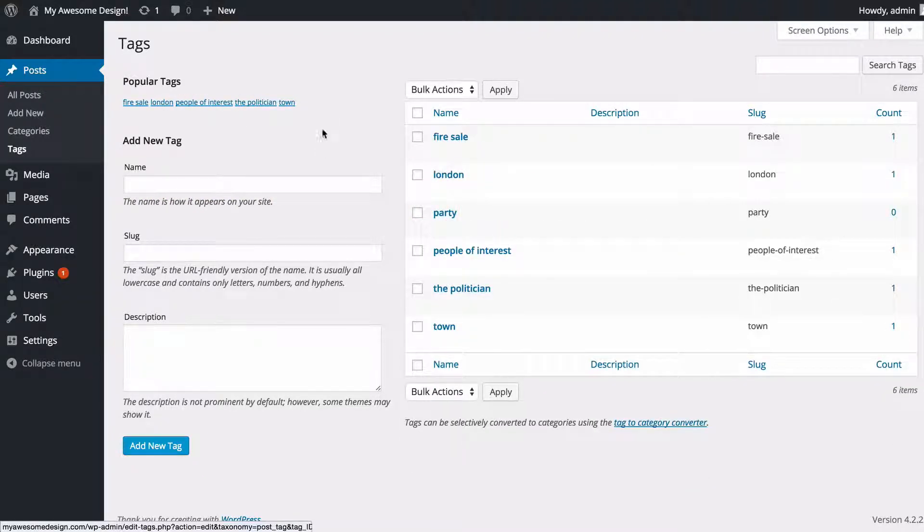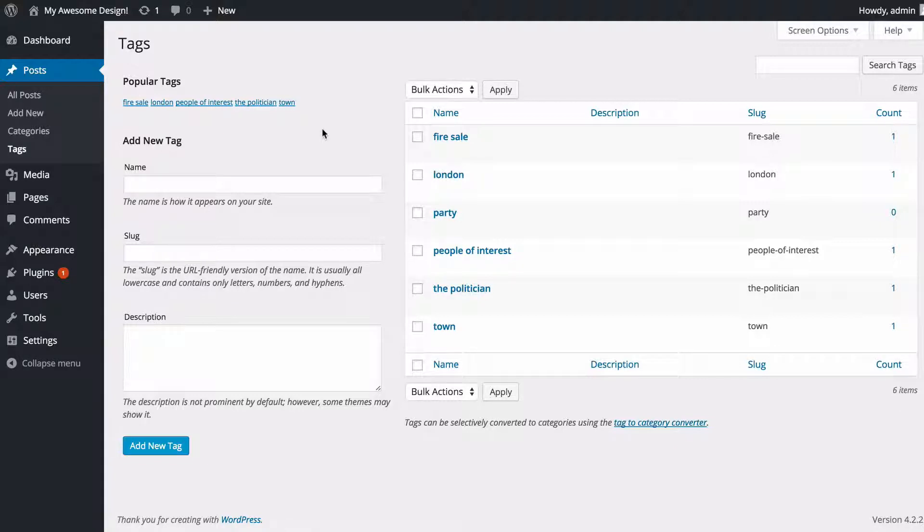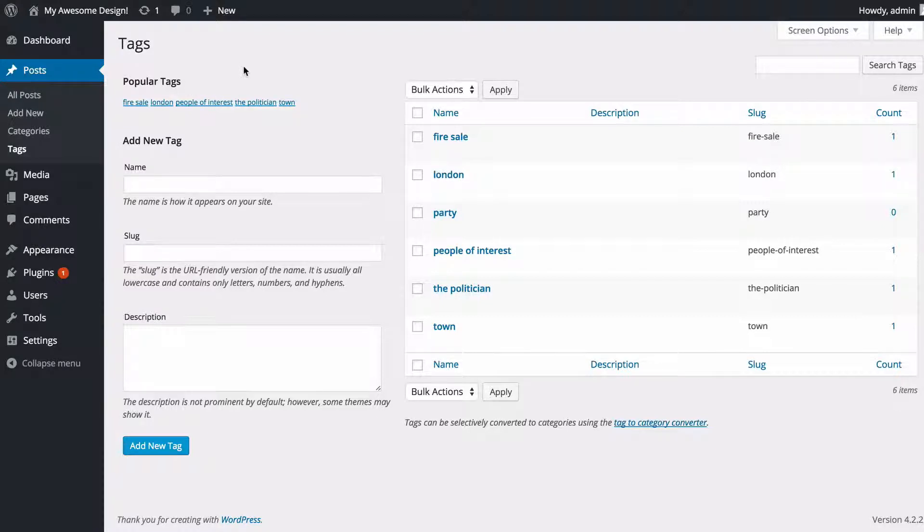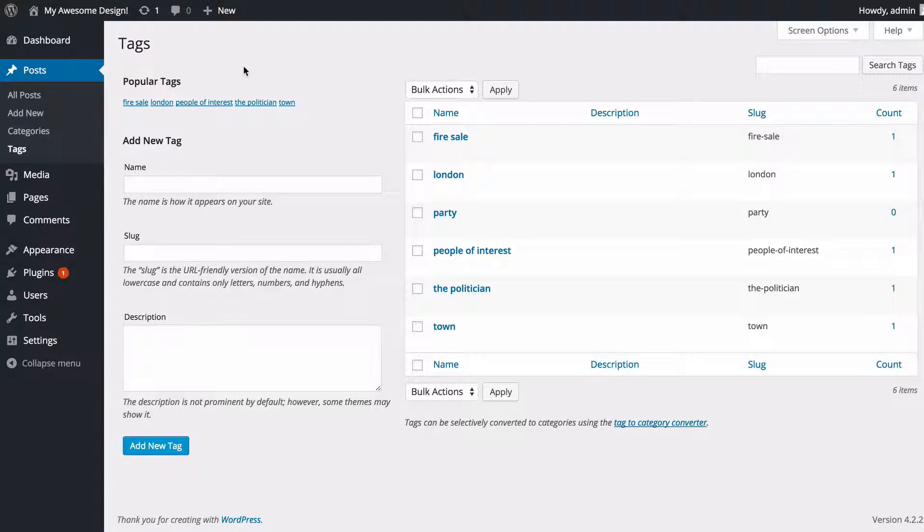These are ways of organizing content on your site, really easy to use. Categories and tags make use of them and it's going to make your user experience on your site that much easier. That's all there is to it, and thank you very much for watching.